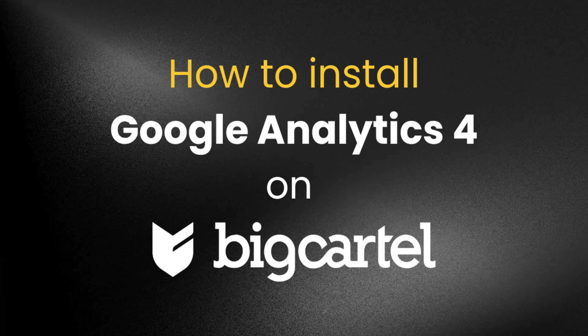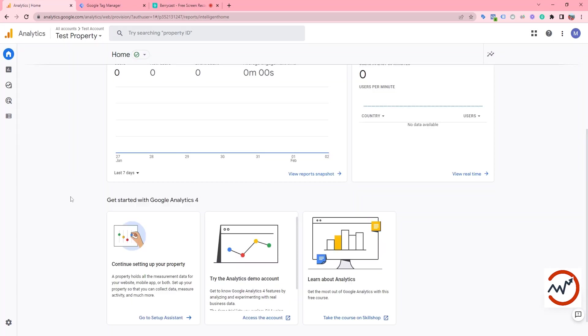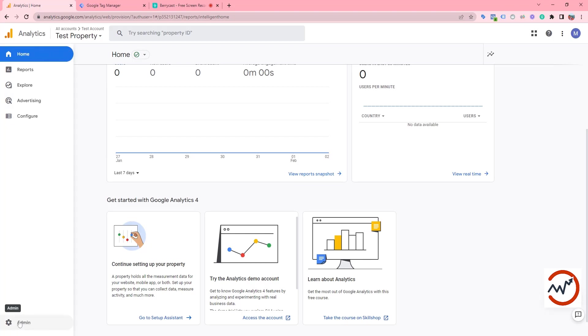we need to go to analytics.google.com. Then we need to copy the GA4 measurement ID. We have to go to our admin settings from here.